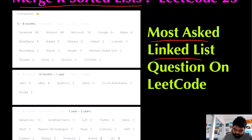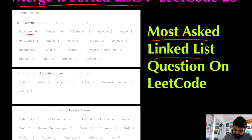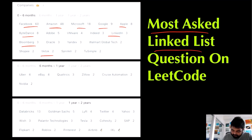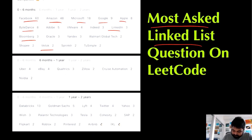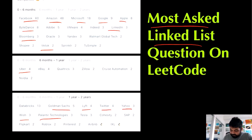There are companies like Facebook, Amazon, Microsoft, Google, Apple, ByteDance, LinkedIn, Bloomberg, TikTok, and more companies like Uber, Goldman Sachs, Lyft, Twitter, Yahoo, Wish, Palantir, Tesla, Roblox, Pinterest, and Airbnb.